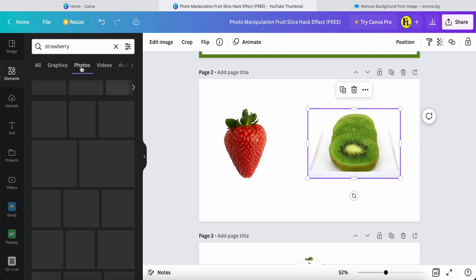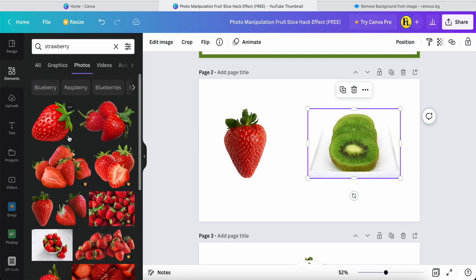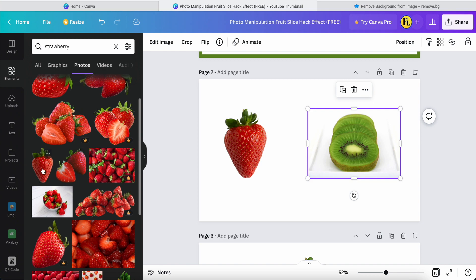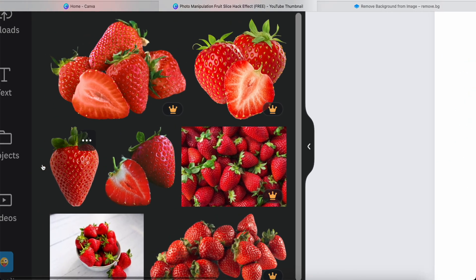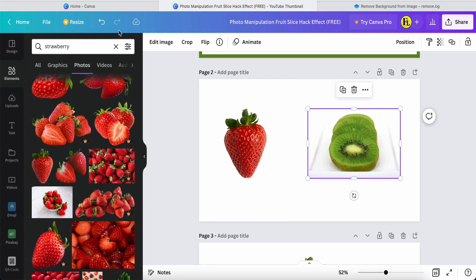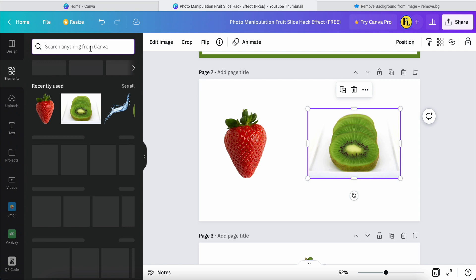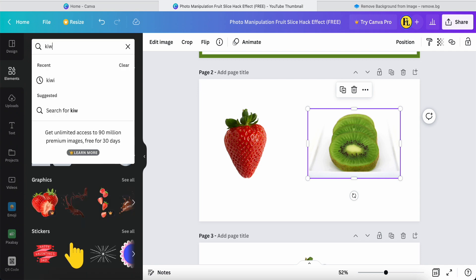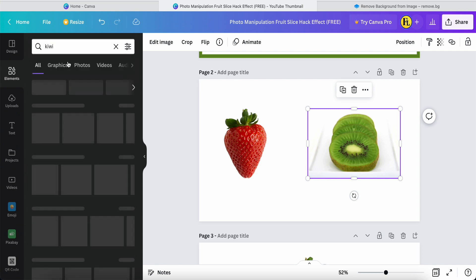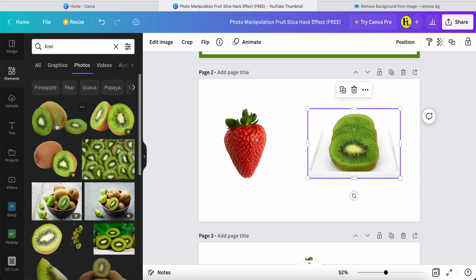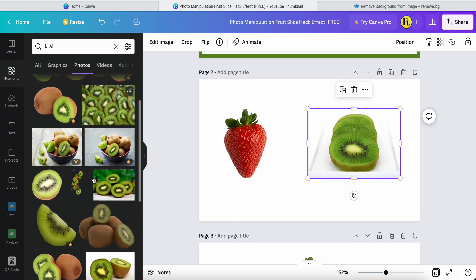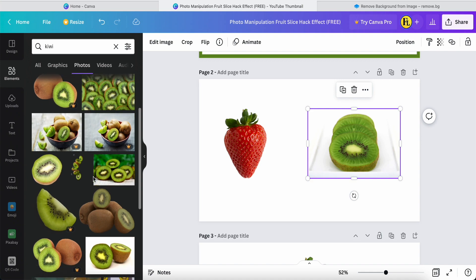Click 'Photo' and you'll see options — I use this strawberry one. Now the next keyword is 'kiwi'. Once you search for kiwi and click 'Photo', there are a lot of kiwi images that are free to use.